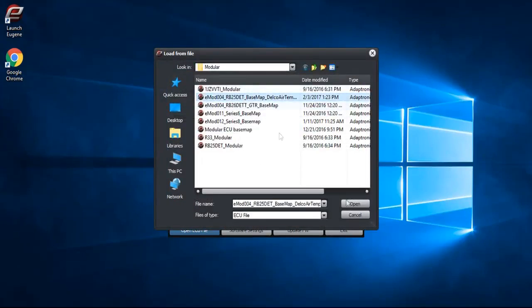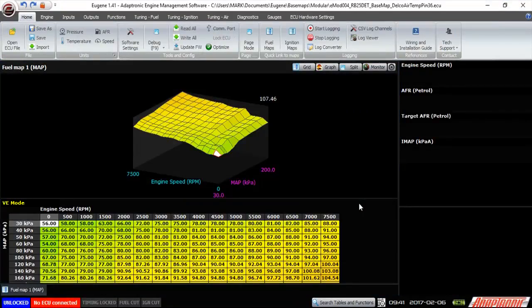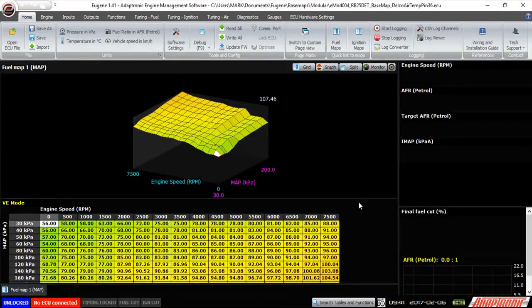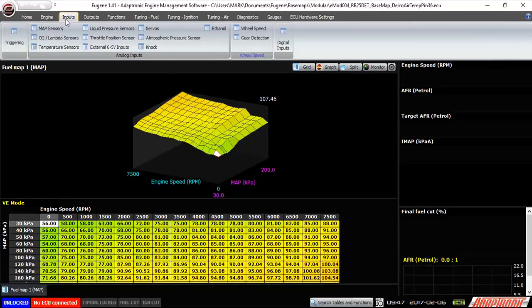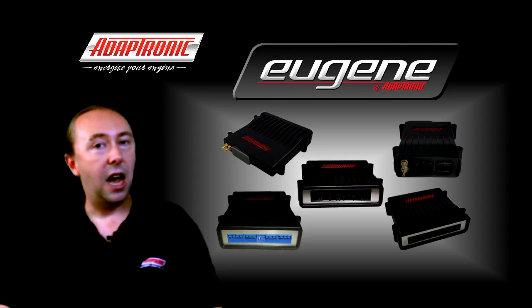Once you've either opened an ECU file or connected an ECU and read the settings, the software presents you with the main screen. Along the top there are menu options such as home, engine setup, inputs, outputs, fuel tuning, and so on. These allow you to select the area of settings in the ECU that you want to look at or change.